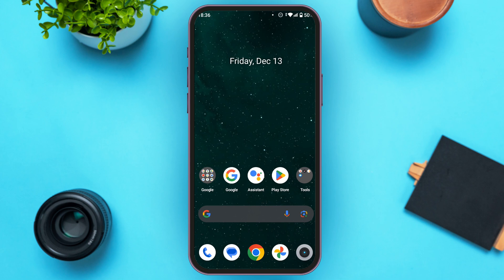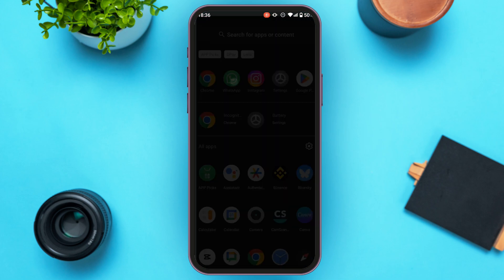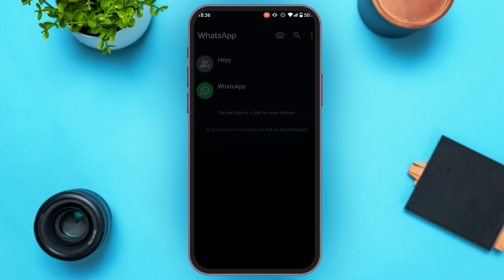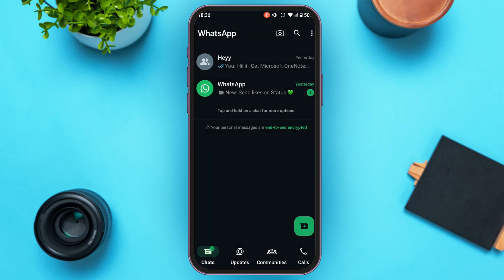First of all, what you can do is check the photo upload quality of WhatsApp. For that, simply open the WhatsApp application and wait for it to load. Once WhatsApp has been opened, make sure you're logged into your account. Once logged in, you'll be led to the main interface.